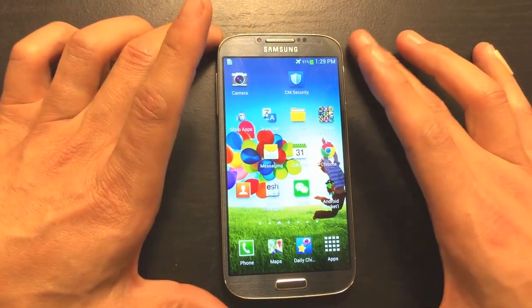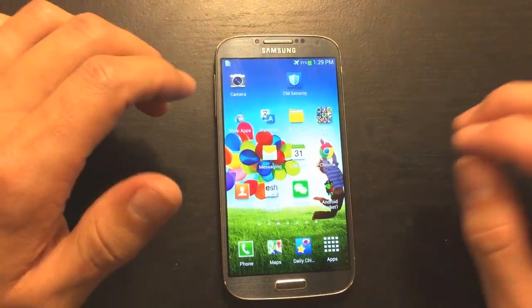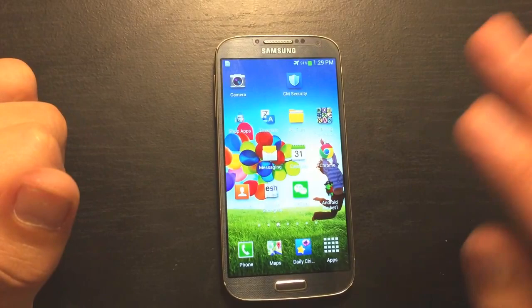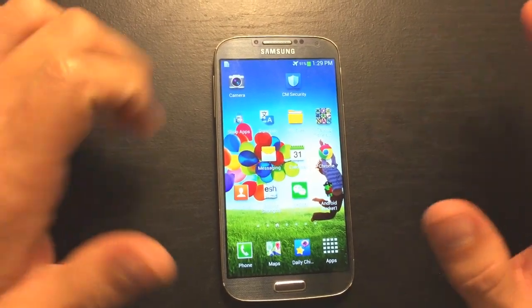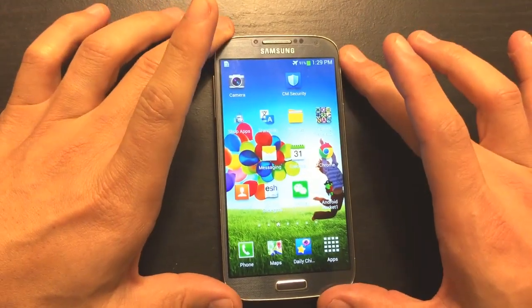Okay, so we have a Samsung Galaxy S4 here, and I'm going to show you how to get rid of the Picasa pictures, Picasa albums.